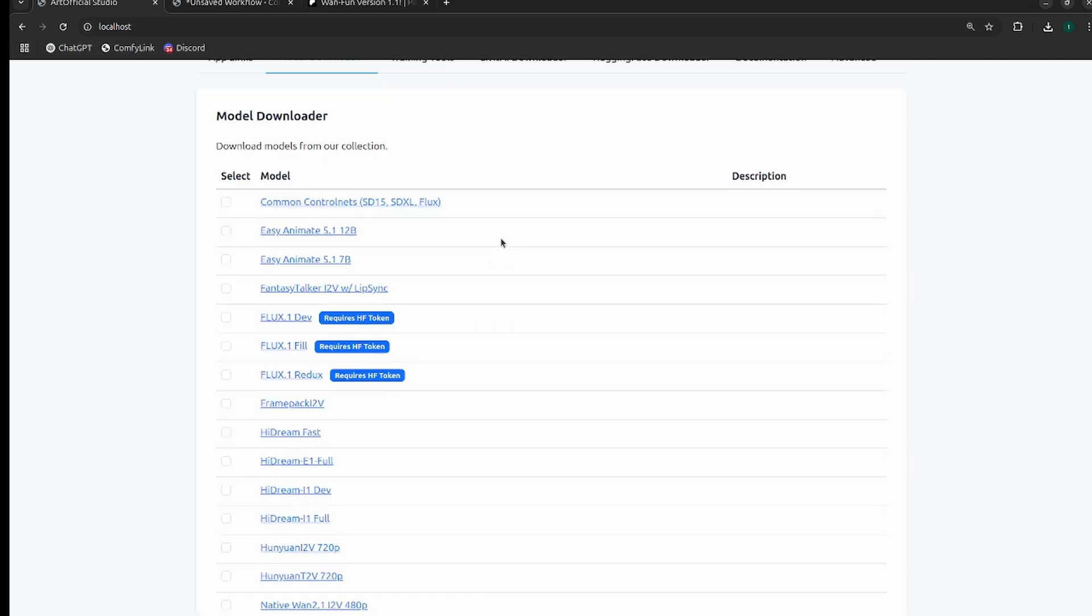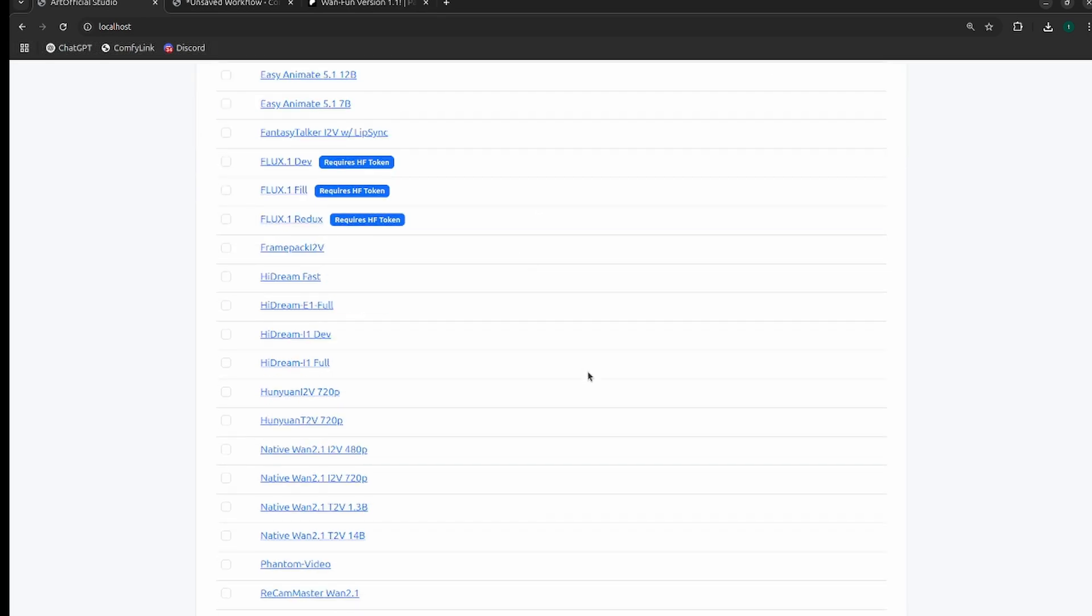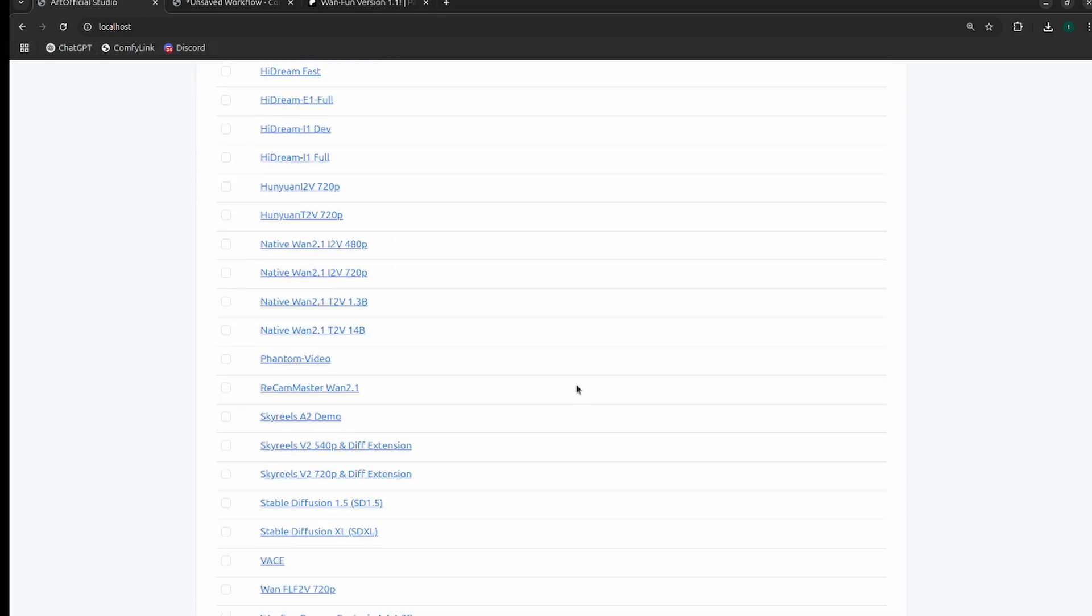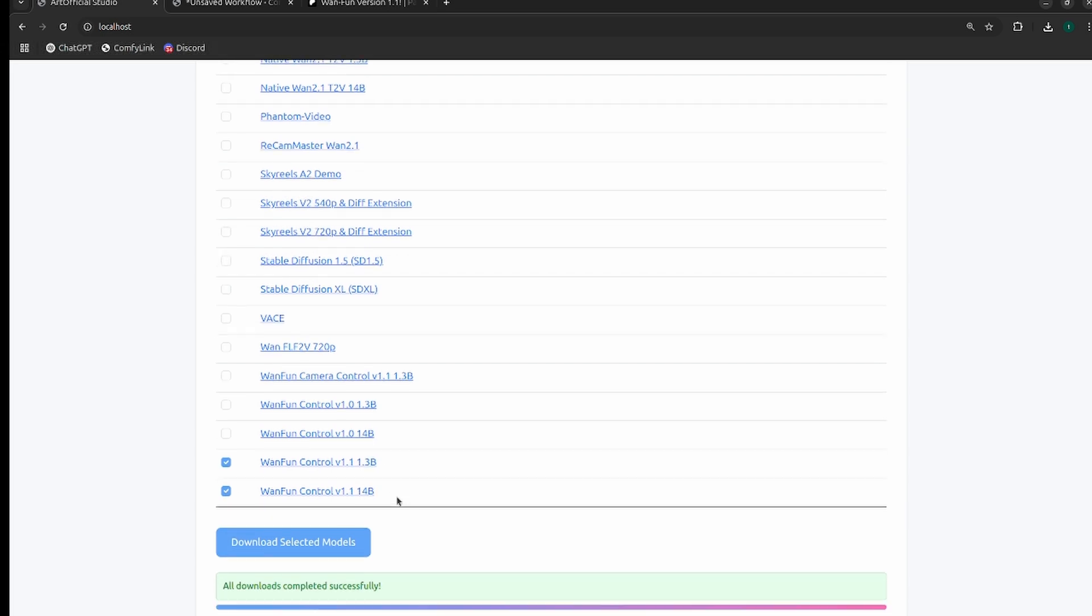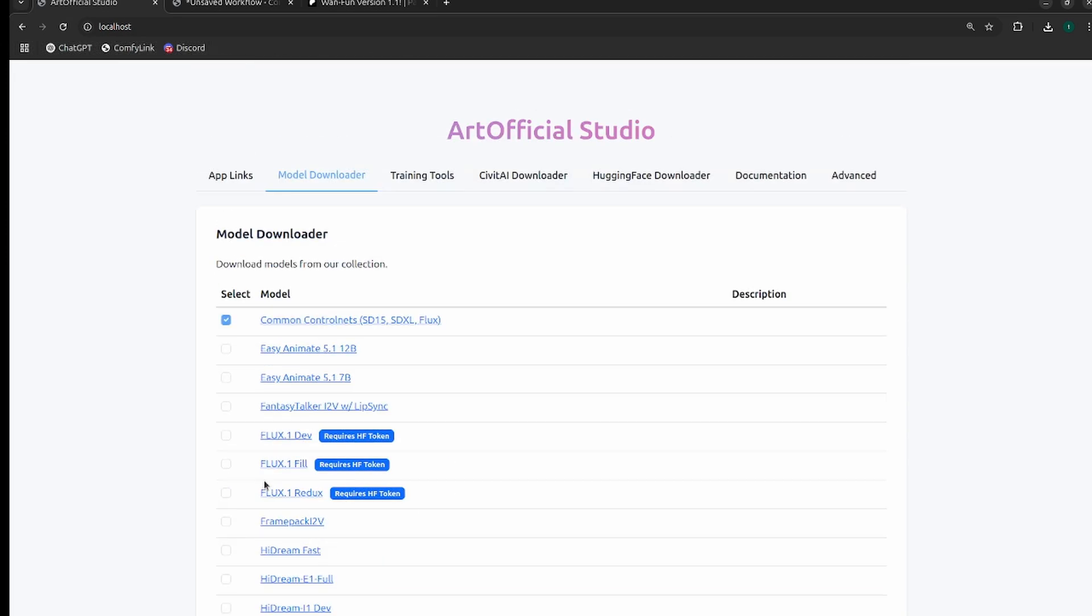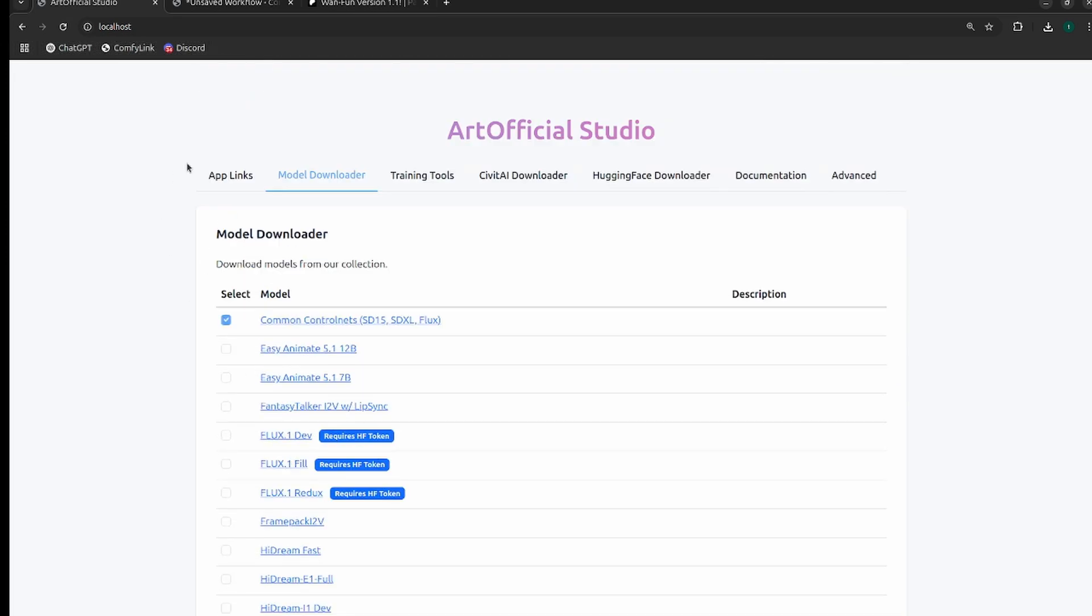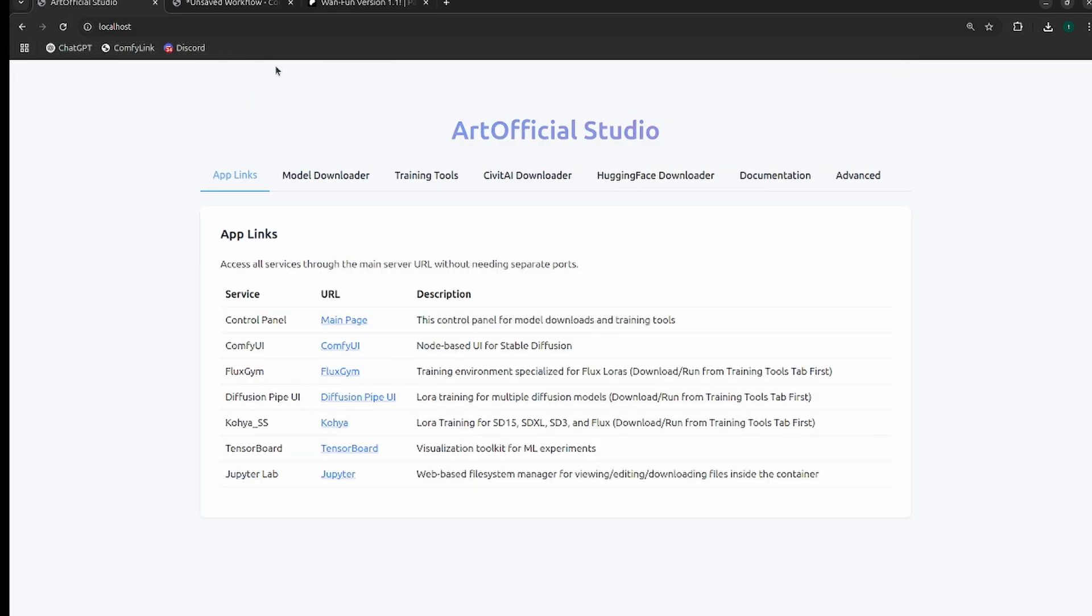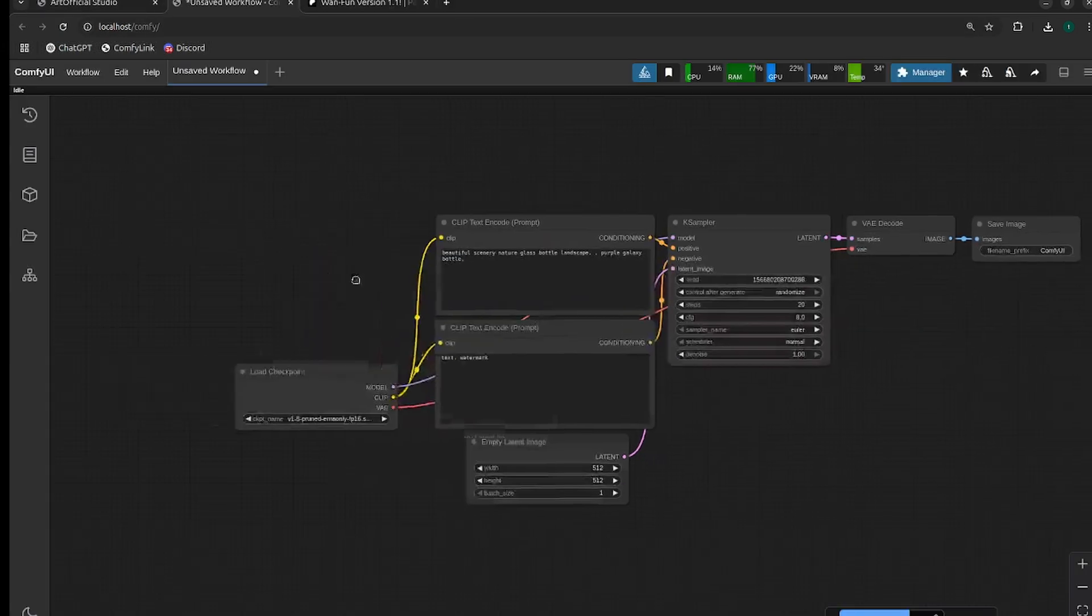What I would recommend downloading for these workflows is the control nets and then both One Fun 1.1, 1.3B and 14B. This will download both the native and wrapper files that you need to use One Fun. I already had all the models needed downloaded, so that's why it completed instantly for me. Now that we have it downloaded, let's head over and click on ComfyUI.